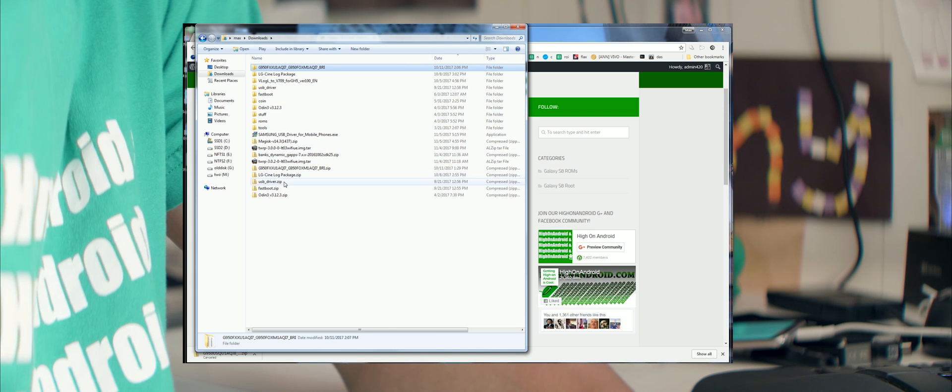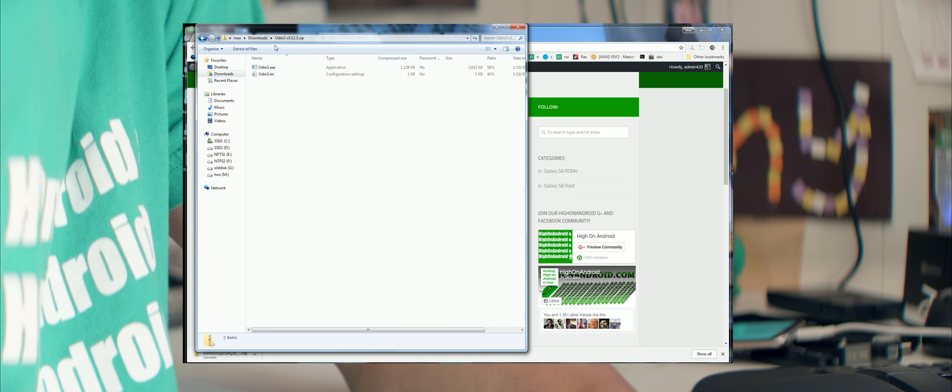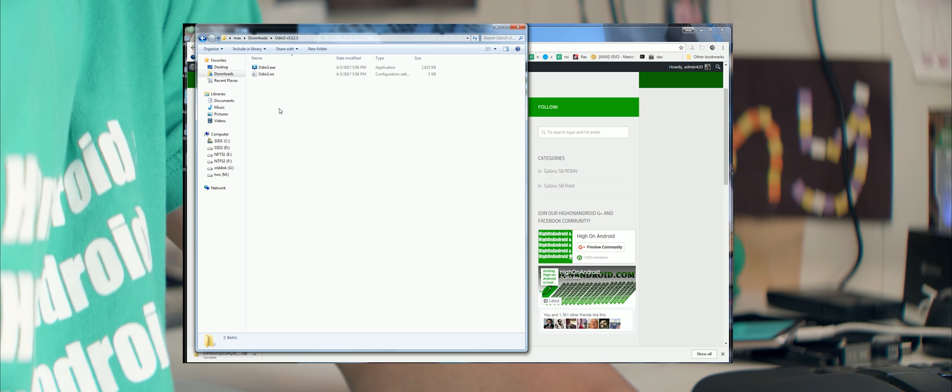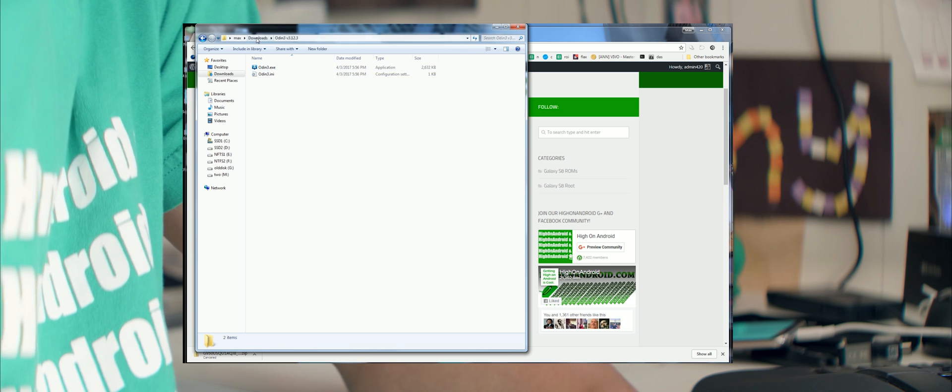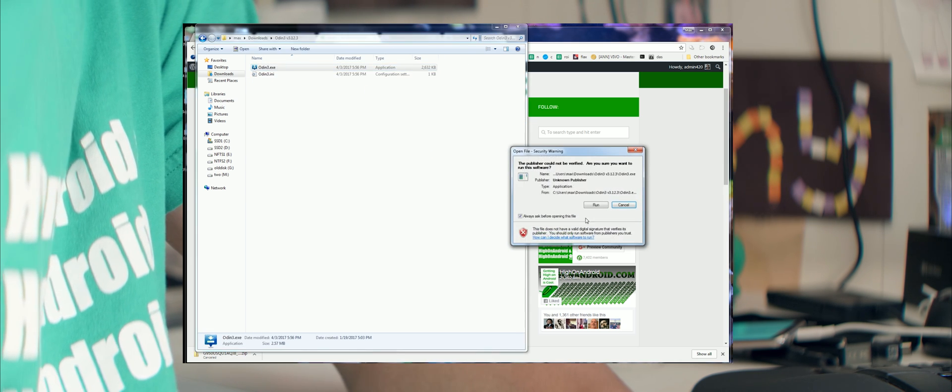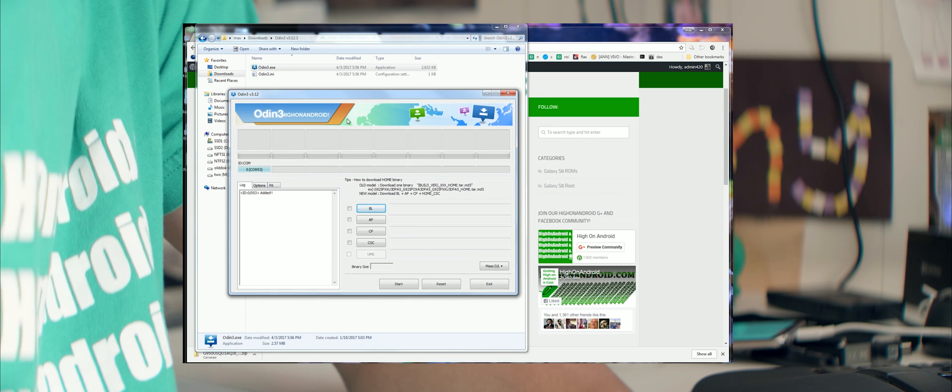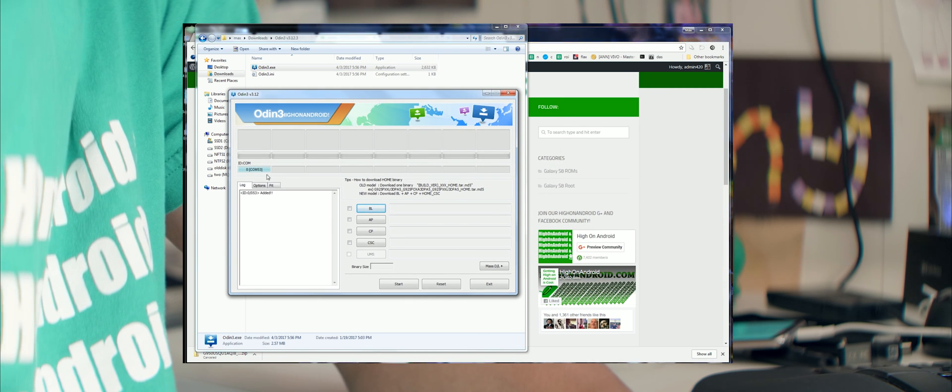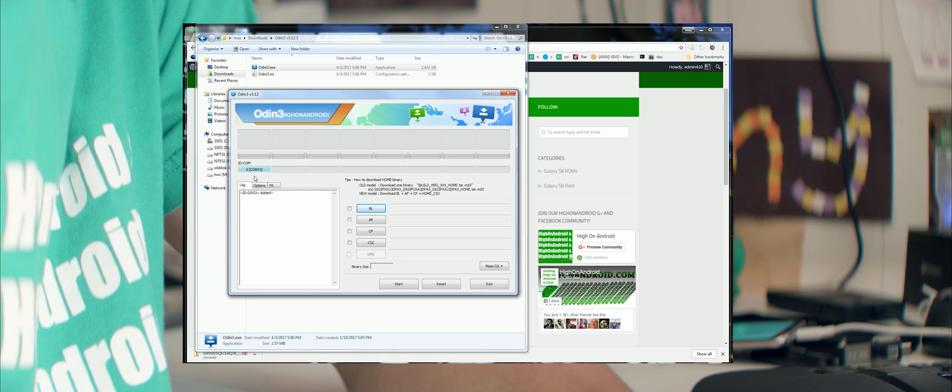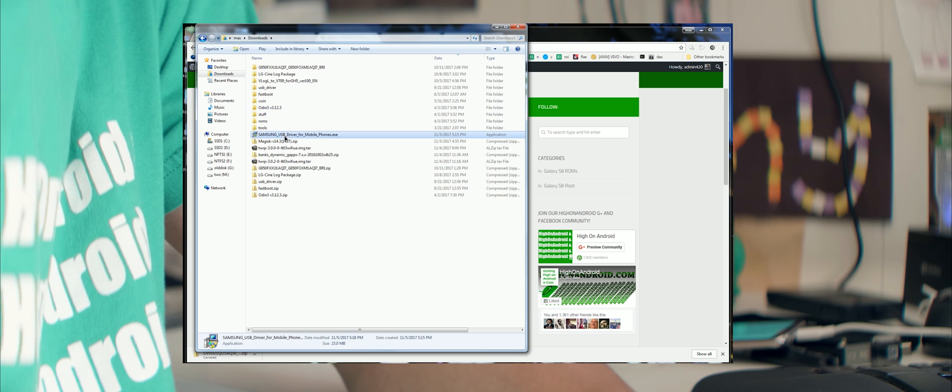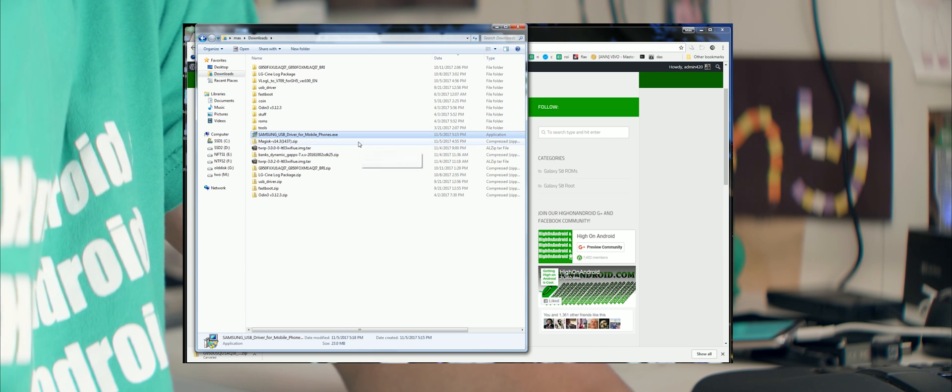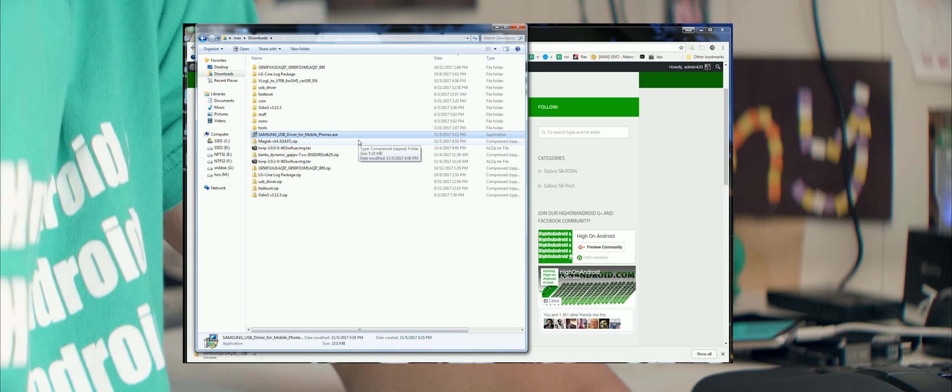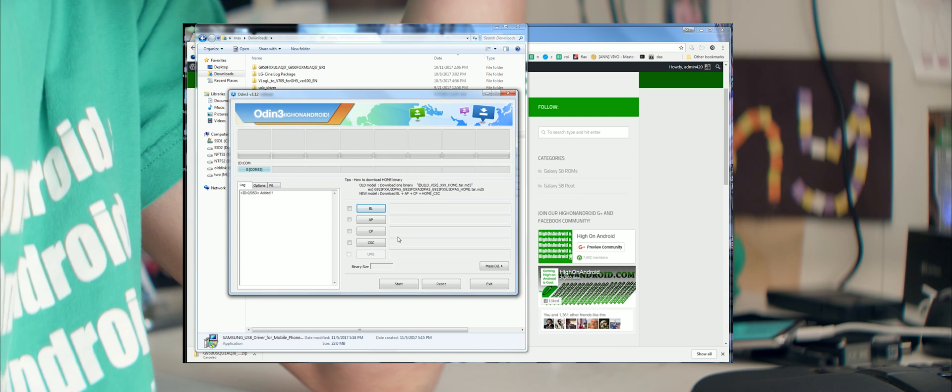Go ahead and unzip Odin3 dot zip. You'll get a folder called Odin with two files. Go ahead and double click on Odin3.exe program. And if you see a blue highlighted box like this, you're good to go. If you don't see this, go ahead and run the Samsung USB driver. This is the driver for the S8 and S8 Plus for your Windows.